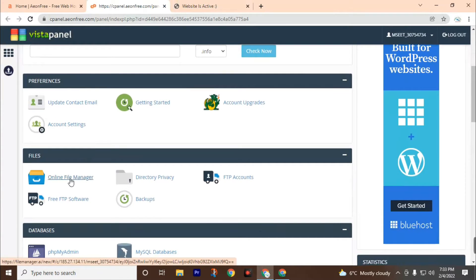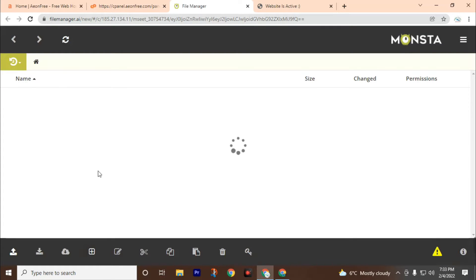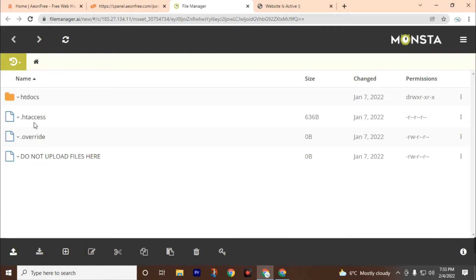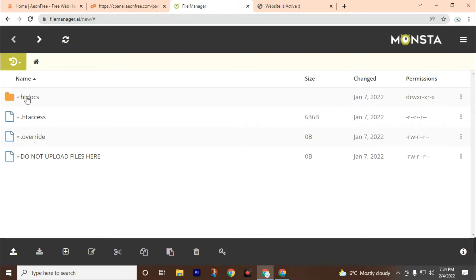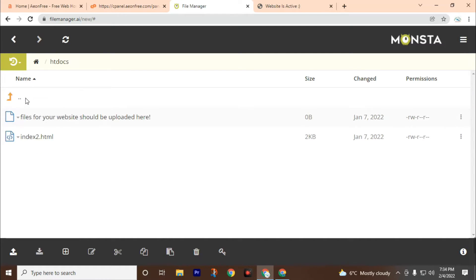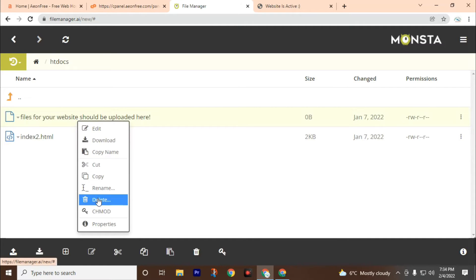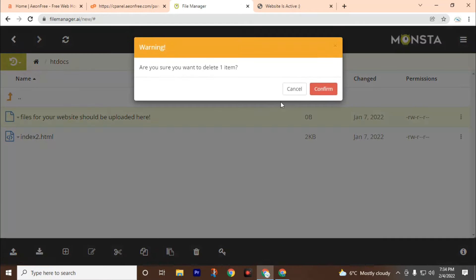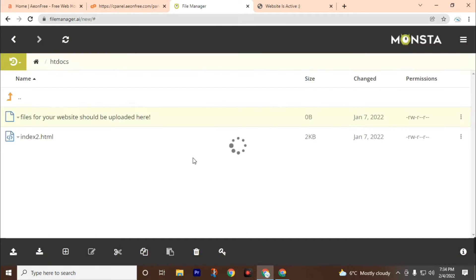Go to the online file manager and click on it. You can see the files already on this website. Then open the htdocs folder. Double click on it. Then delete this file and click confirm.